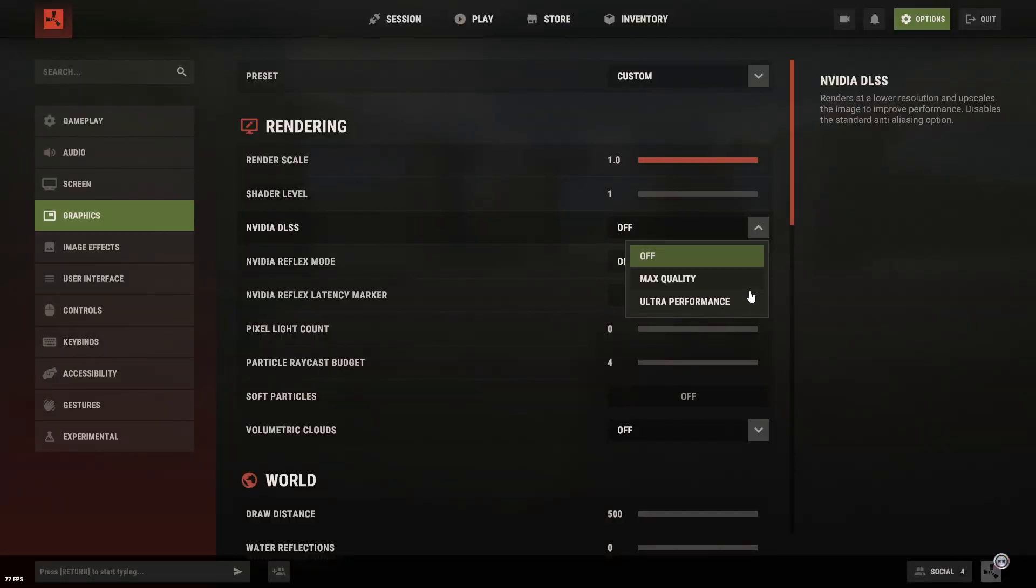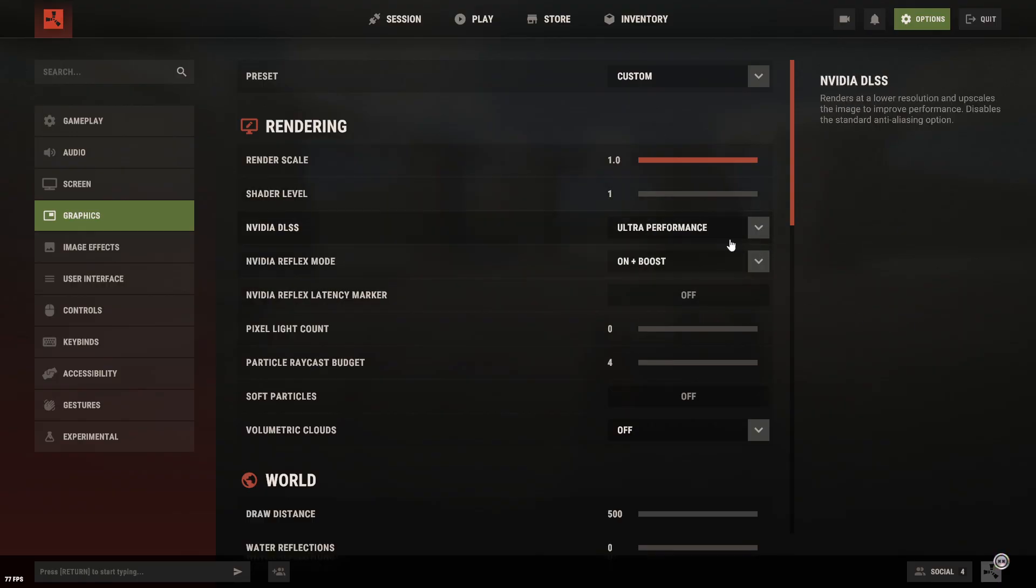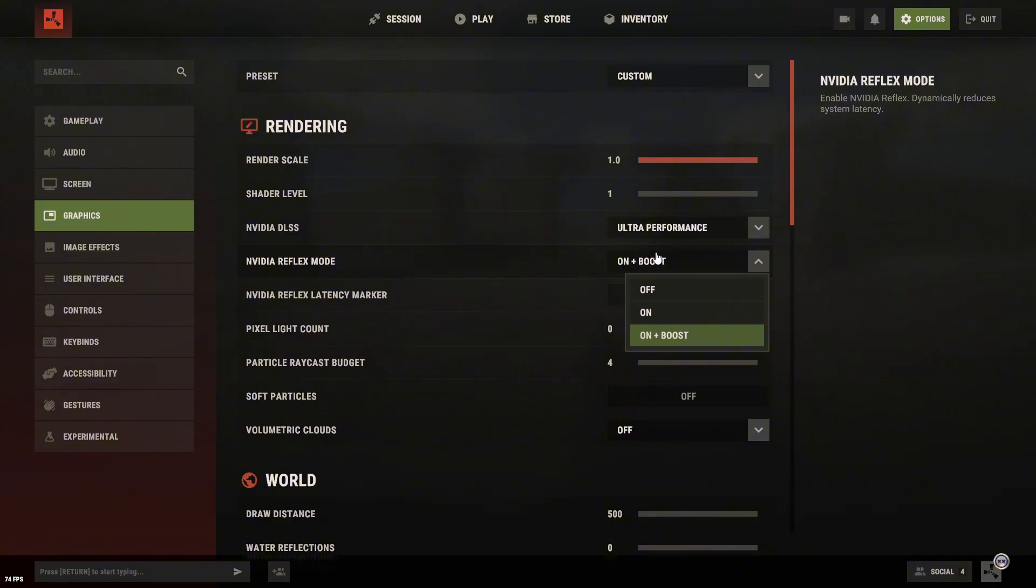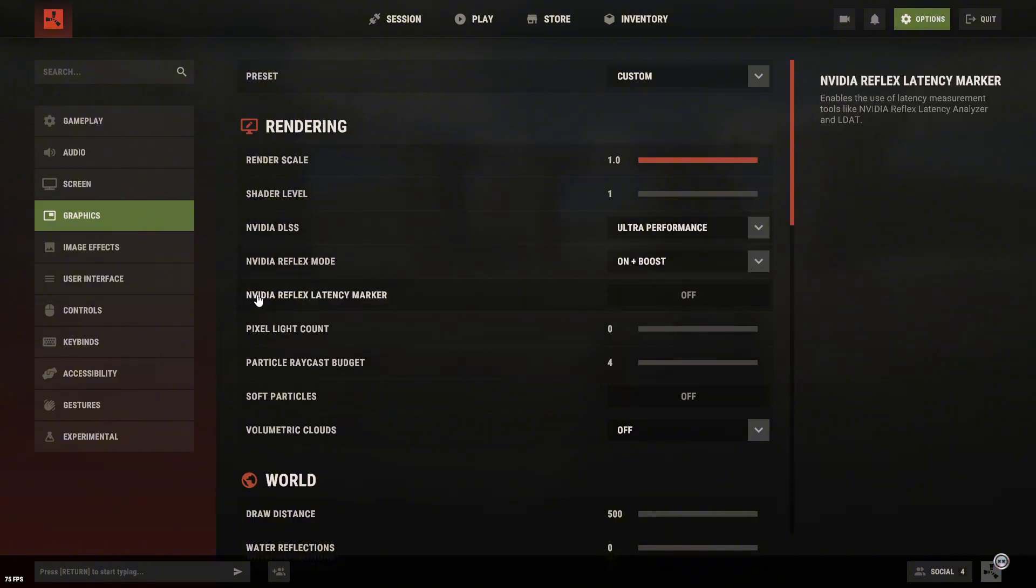NVIDIA DLSS, set it however you want. Honestly, it won't make a big difference, because Rust is a CPU-heavy game anyway. NVIDIA Reflex mode, turn it on and set it to on plus boost. Everything else, switch it off.